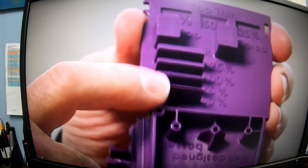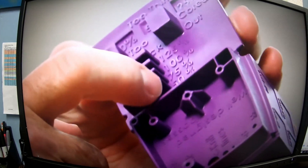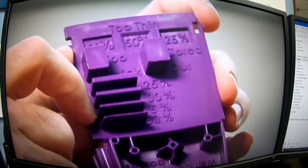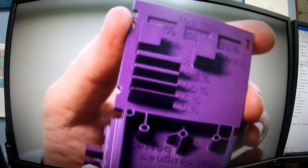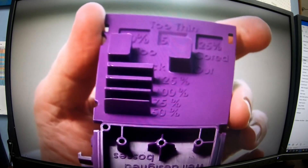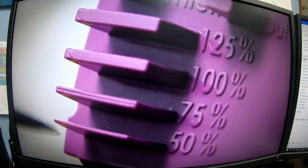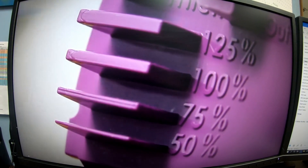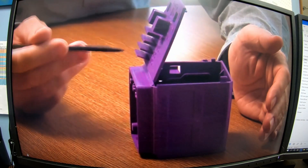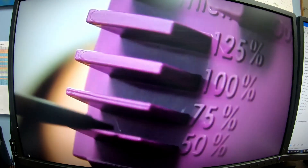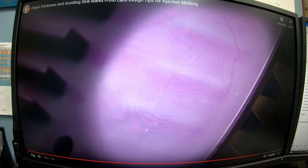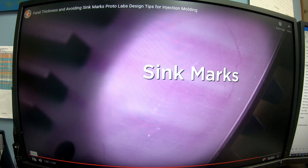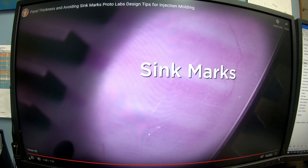Many products need a rib design for structural strength or to support other parts. When you design a rib, you should ideally follow the 60% rule: ribs should be no more than 60% of the parent wall thickness. Of four ribs shown, one is at 50% and the others are larger. Typically, when you have a larger rib, you tend to get a sink mark behind it on the opposite face.